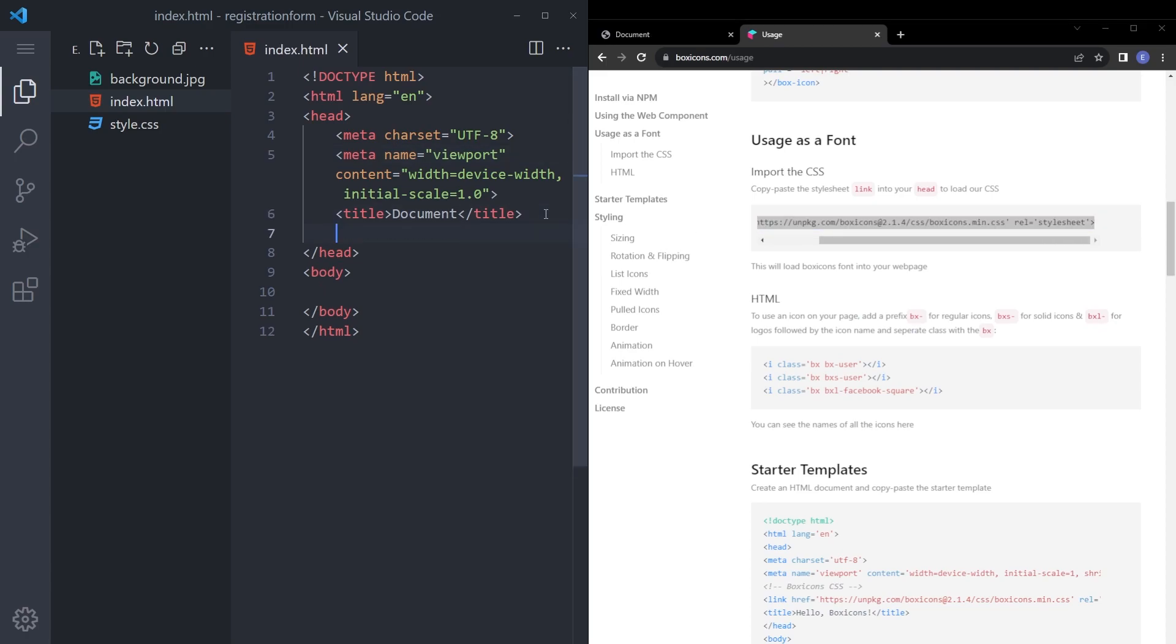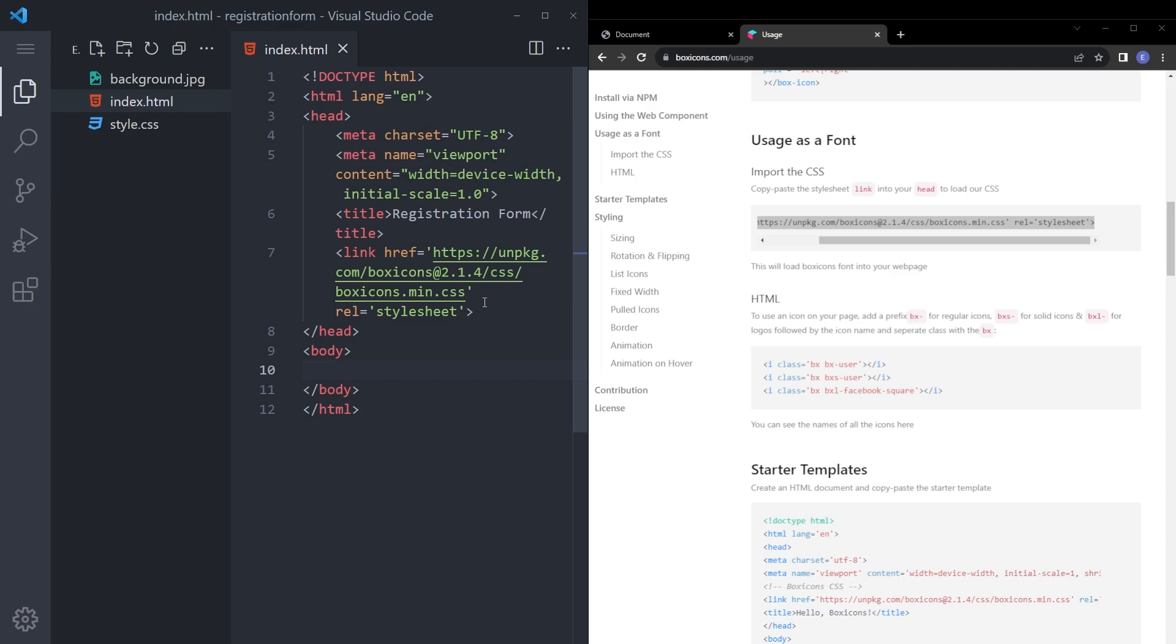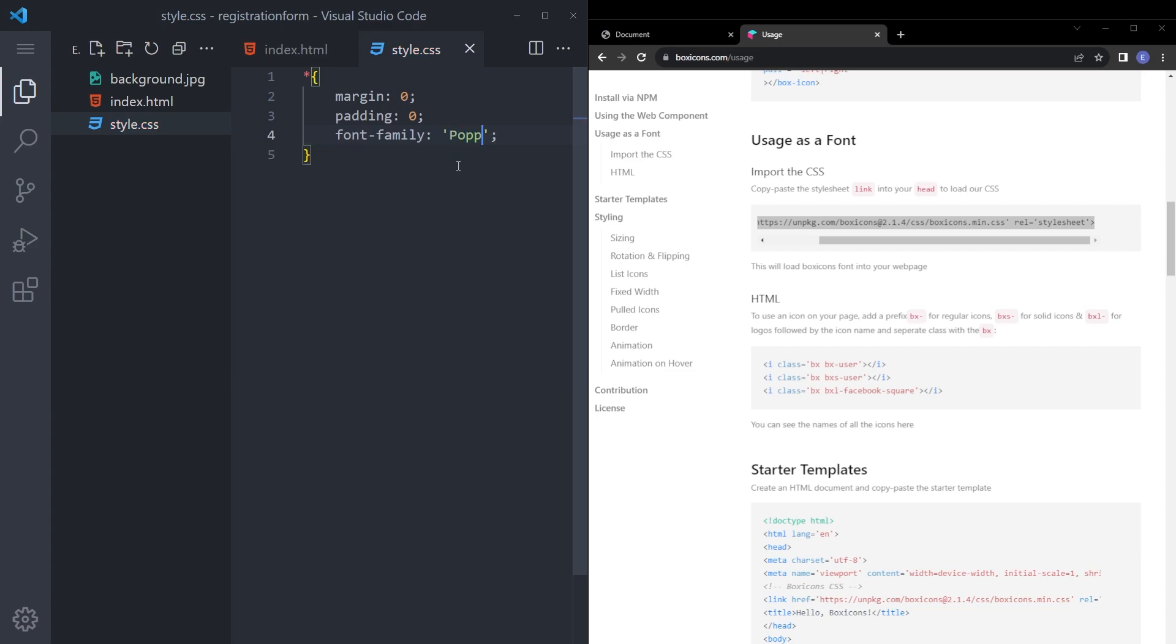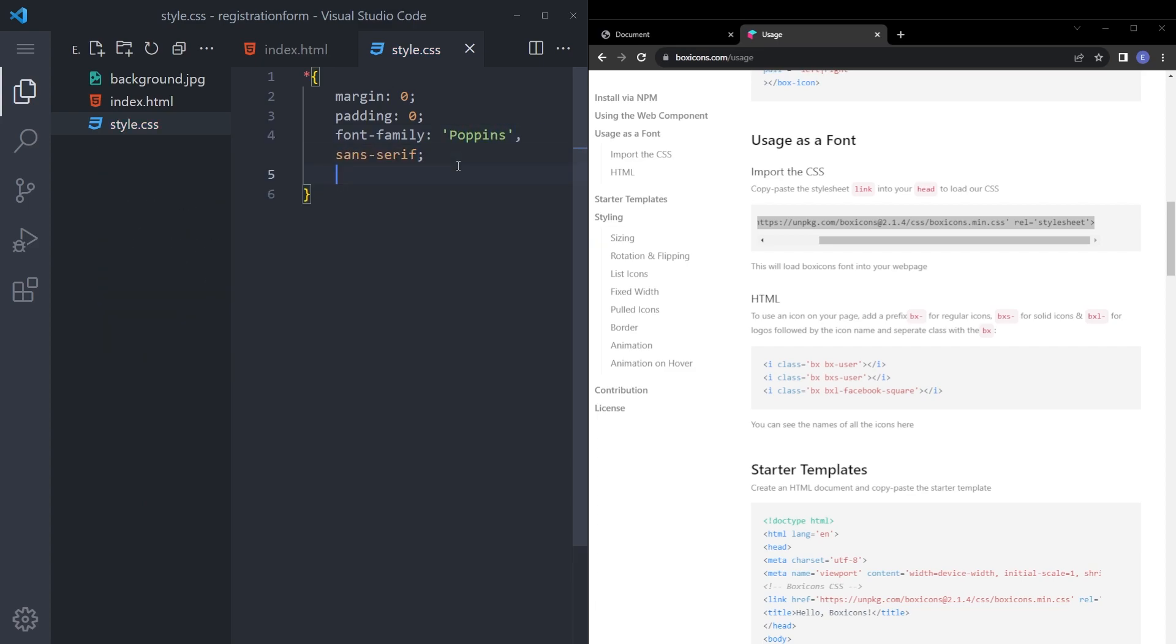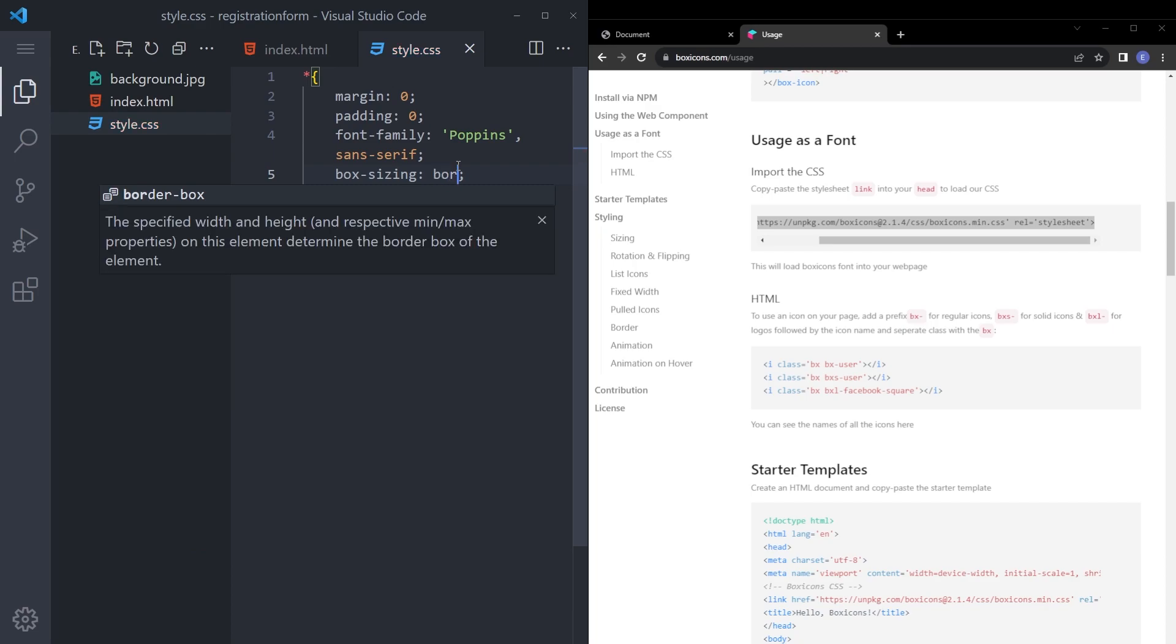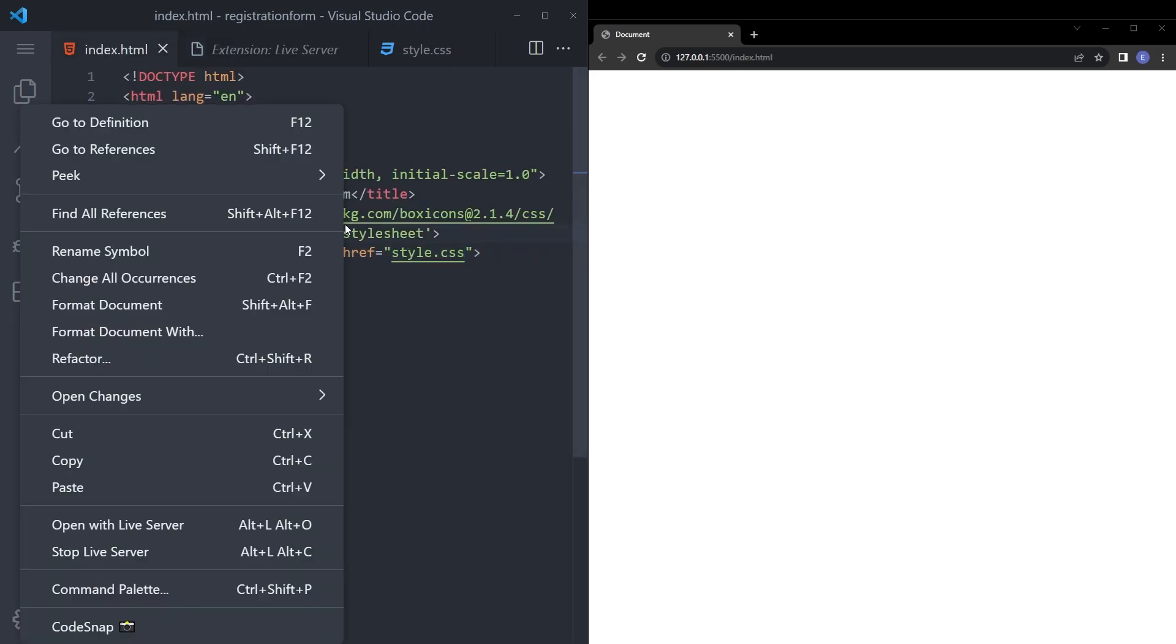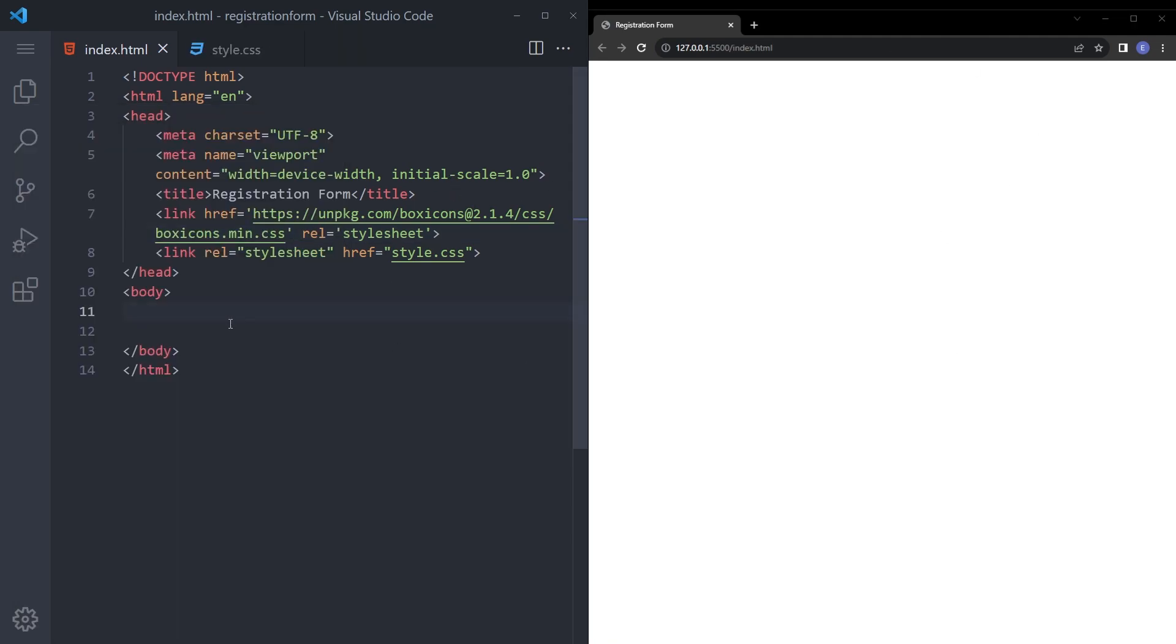This right under title. Let's also change that title to registration form and link that style sheet. Let's quickly reset the margin padding, set the font to Poppins and box sizing border box. And also you need this extension called live server to be able to right-click and open the HTML in the web page and we are good to go.